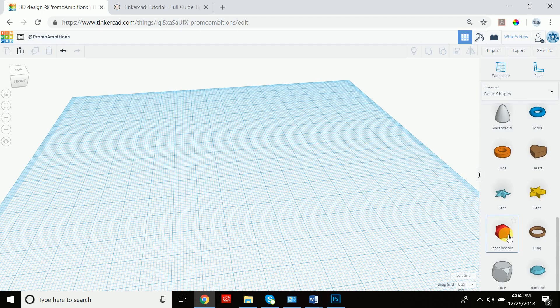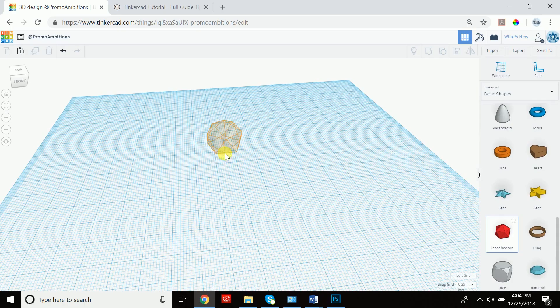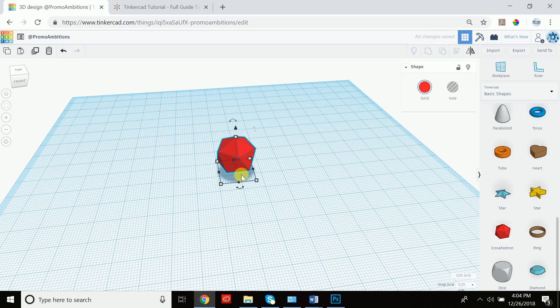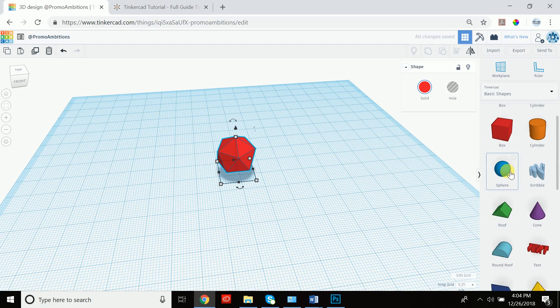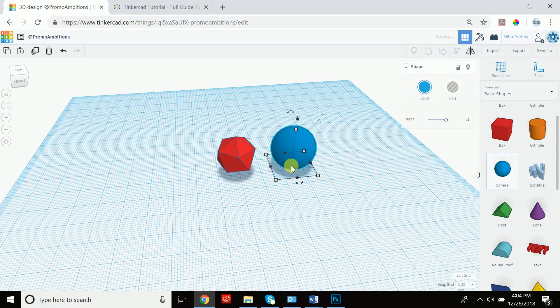Let's drag out this icosahedron. That's kind of new. So let's drag it out, put it somewhere in the middle and we're going to go and grab a sphere and also drag it out.